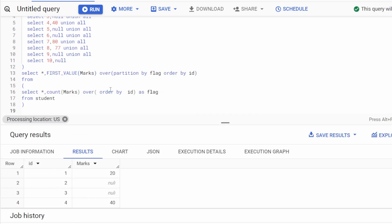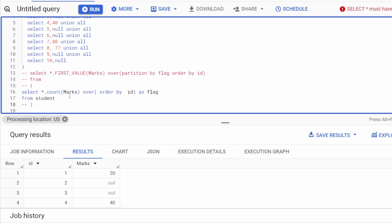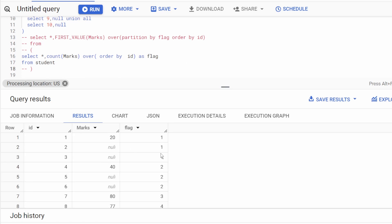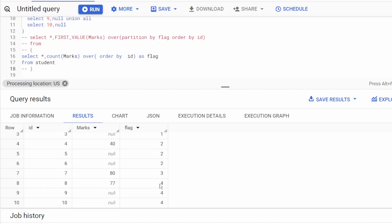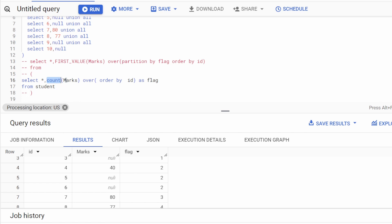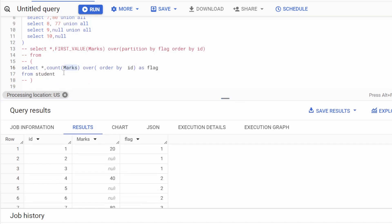Let me uncomment the solution and show what's happening. See how the group is created: rows under one group have flag value 1, 1, 1, and the next group has flag 2, 2, 2. They are using the analytical version of COUNT: COUNT(marks) OVER (ORDER BY id) as the flag.